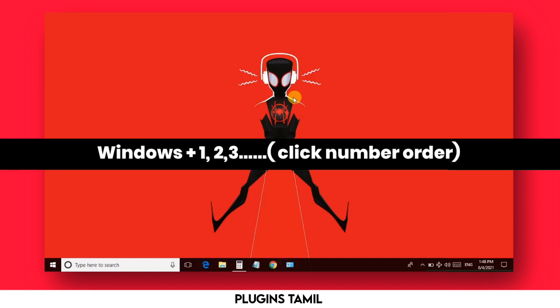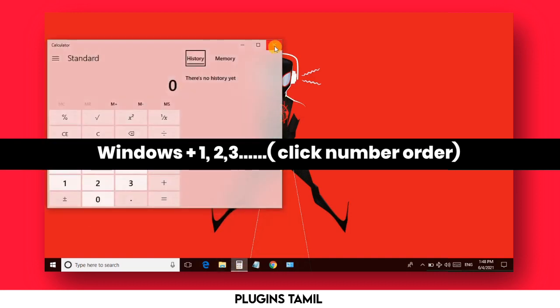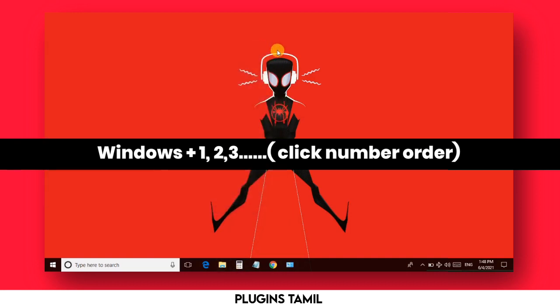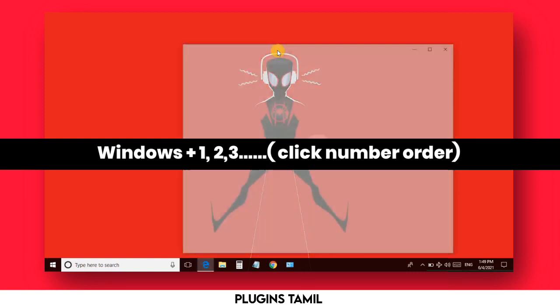Using this shortcut, you can open the Calculator instantly. If you have any type of app pinned to your taskbar, it will be easy to run it directly.